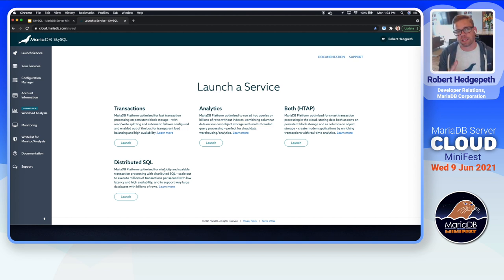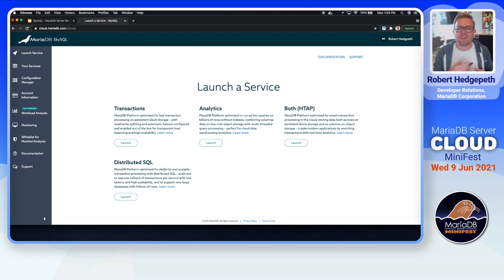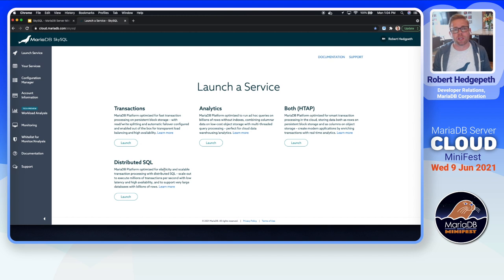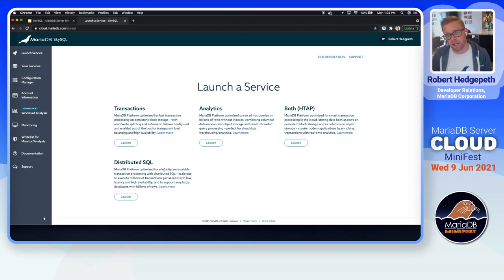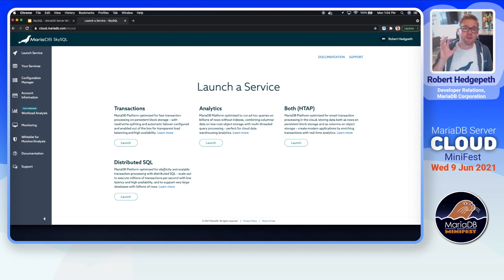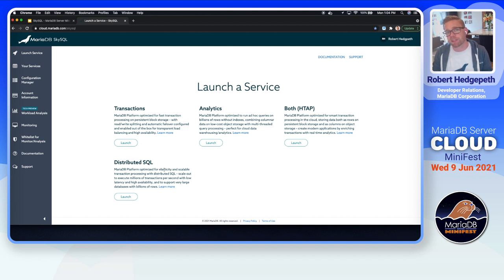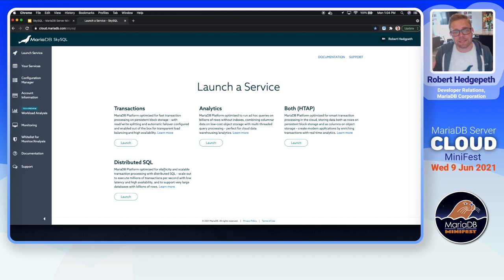This is the portal where you can set up a new MariaDB database service instance — new databases that you can utilize from your workstation or any other workstation. When you first get in there, you're going to get sent to a screen that prompts you to launch a service. You have a couple of options: transactional, which allows you to use standard OLTP instances of MariaDB; an analytics service, which uses columnar storage with MariaDB ColumnStore — a pluggable storage engine for MariaDB; the ability to combine those using OLTP as well as OLAP in what's called hybrid transactional analytical processing, or HTAP; and distributed SQL, which provides a scalable or elastic way to handle massive amounts of information using a MariaDB pluggable storage engine called Expand.